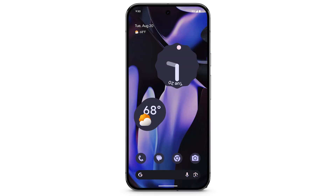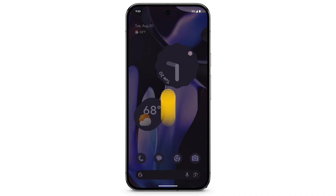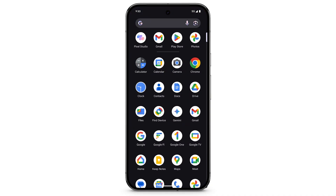To transform your words into AI-generated images with Pixel Studio, from your home screen, swipe up to see all of your apps. Open the Pixel Studio app.